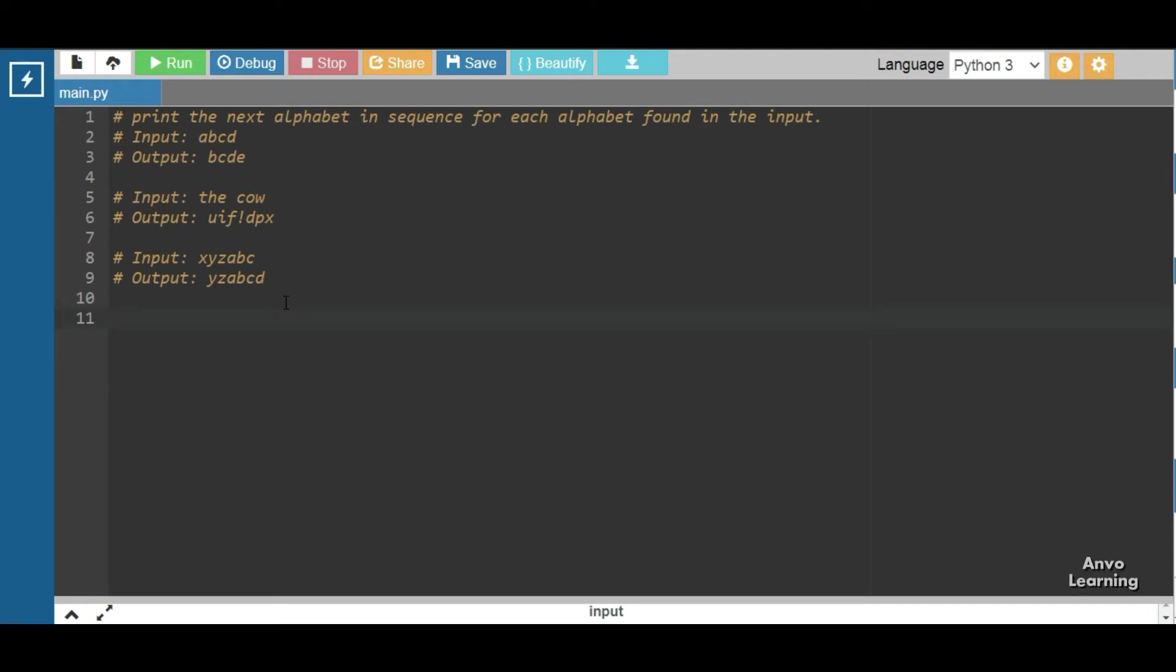Hello everyone, welcome to another Python tutorial video. Today we're going to talk about a new program that prints the next alphabet in sequence for each alphabet found in the input. If you see the examples, input is a, b, c, d and the output is b, c, d, e.